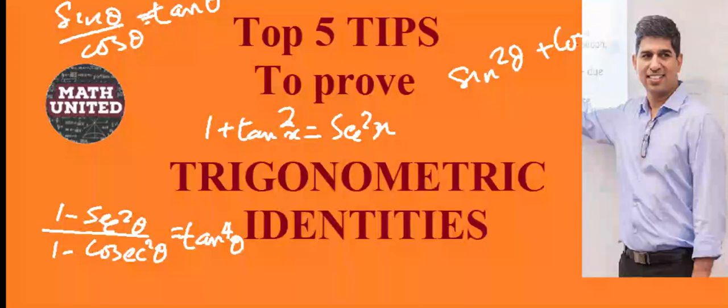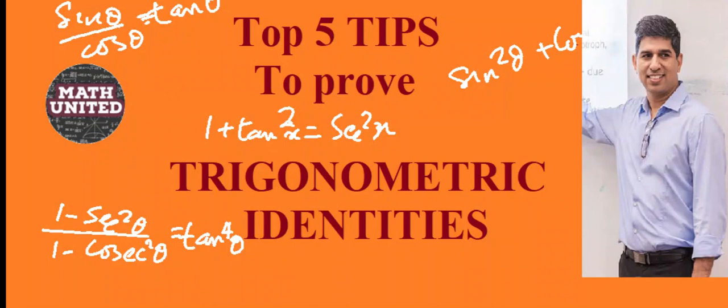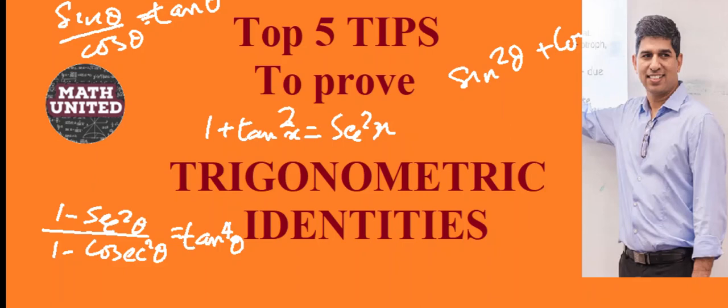Welcome to Math United. This video is prepared for you to successfully prove trigonometric identities. The tips are valid for any level of questions but meant specially for grade 10 worldwide or year 11 of IGCSE or GCSE. So let's get started.